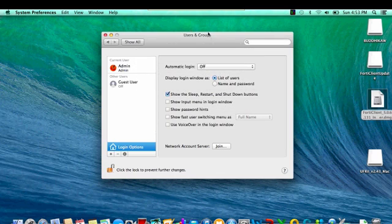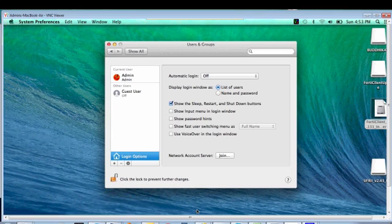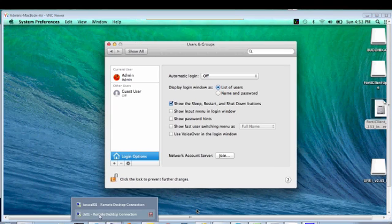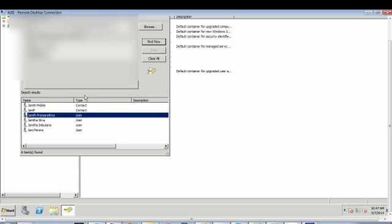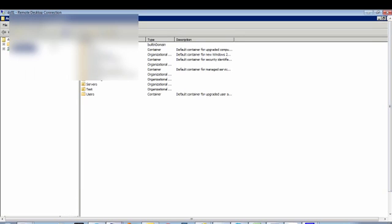so we have to go to the DC, Windows domain controller, then you can add new PC, so type your MacBook Air PC name there